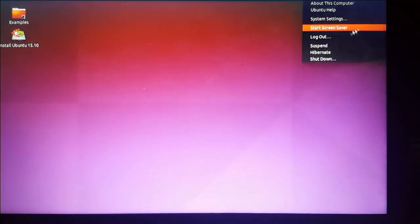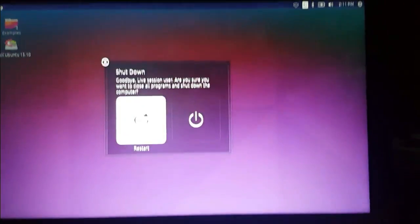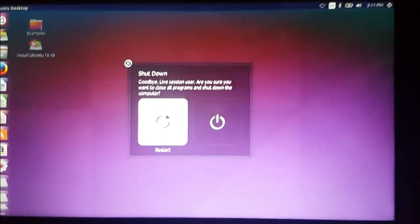And now restart and unplug your USB. Unplug your USB.